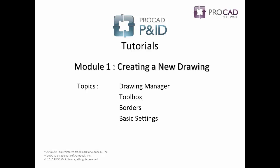Drawing Manager, Toolbox, Borders, and Basic Settings. Let's begin.